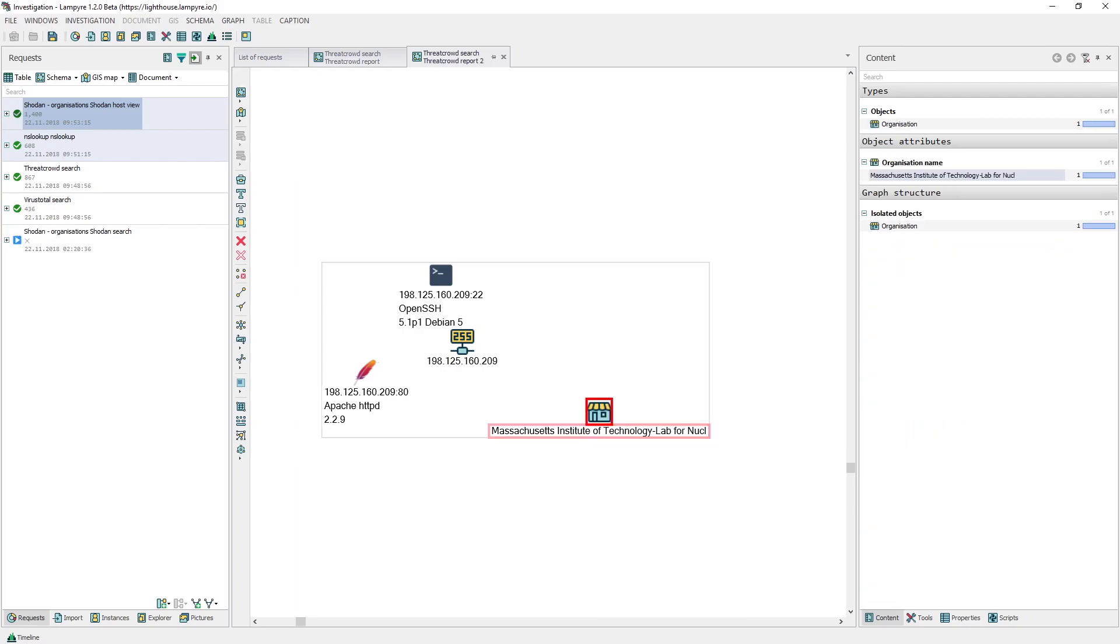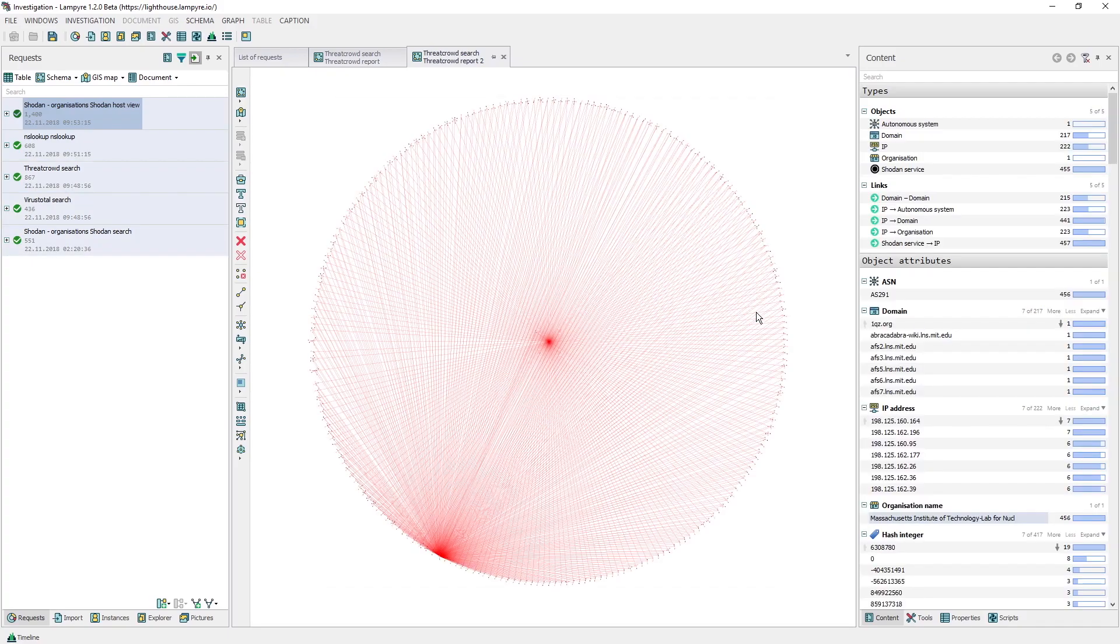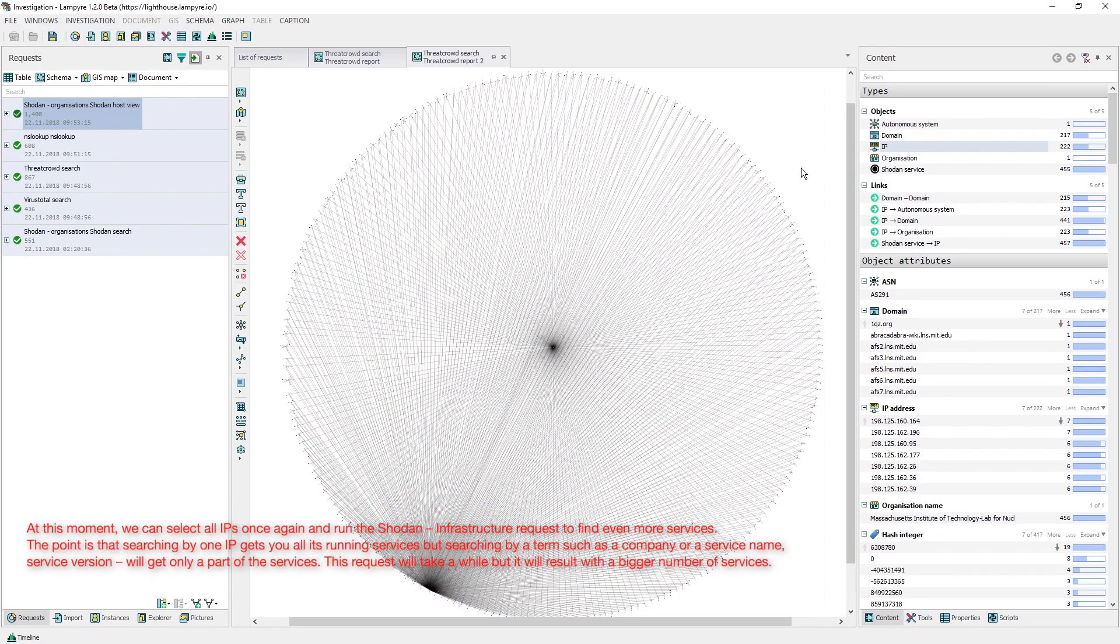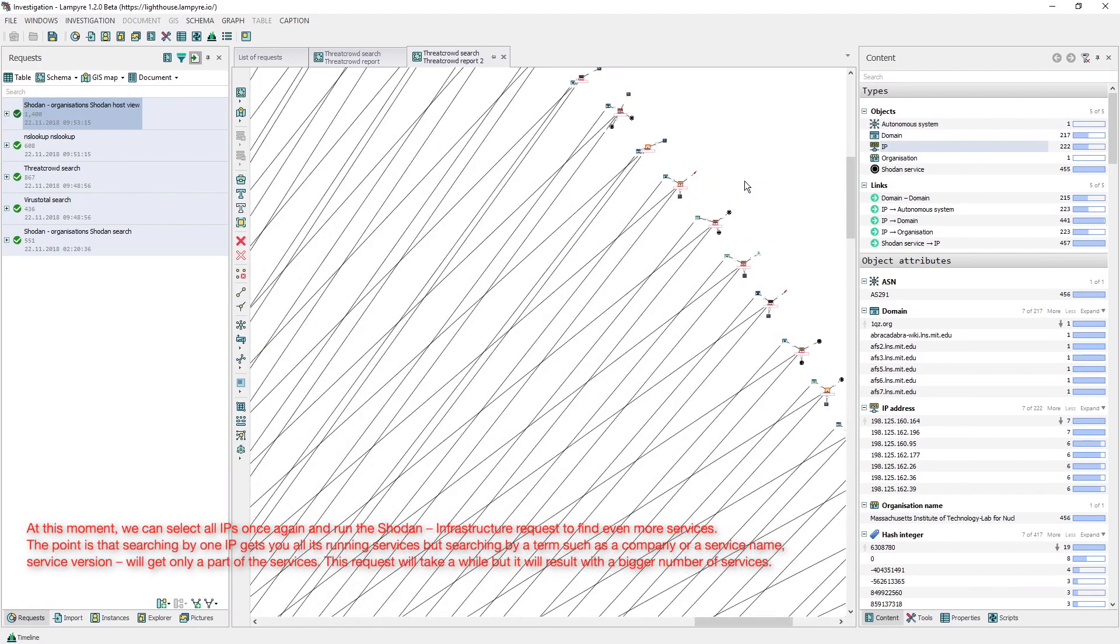This request should not take long. We'll get a layout of IP addresses, hosts and services of only this company.